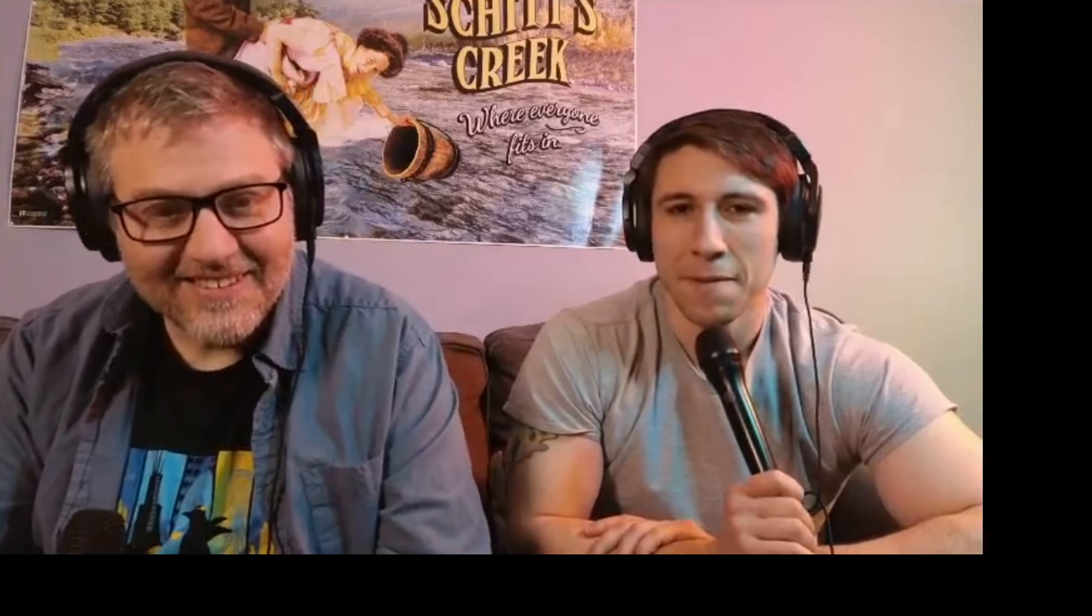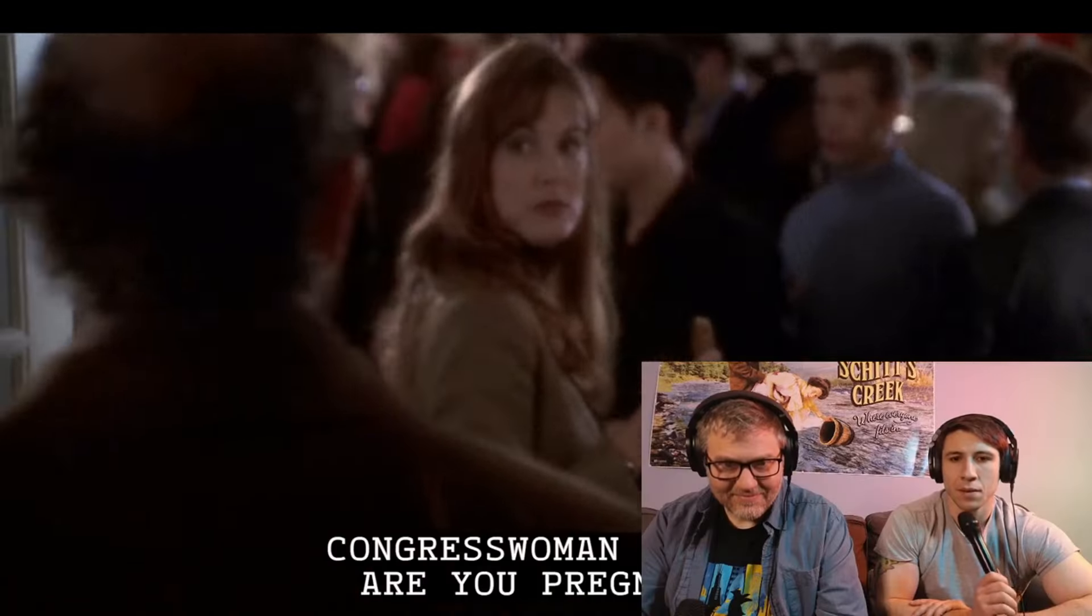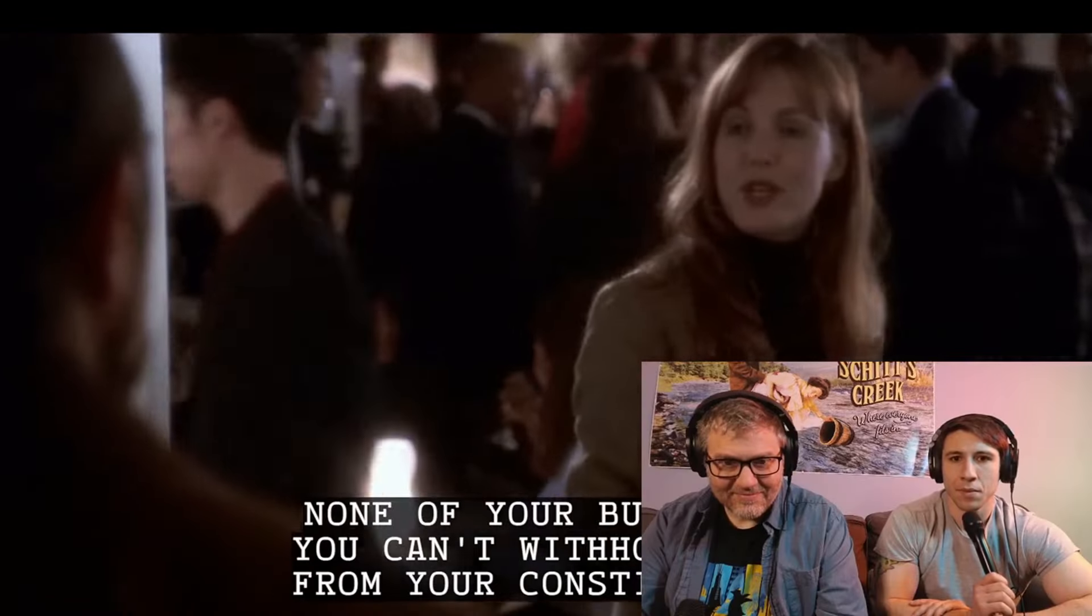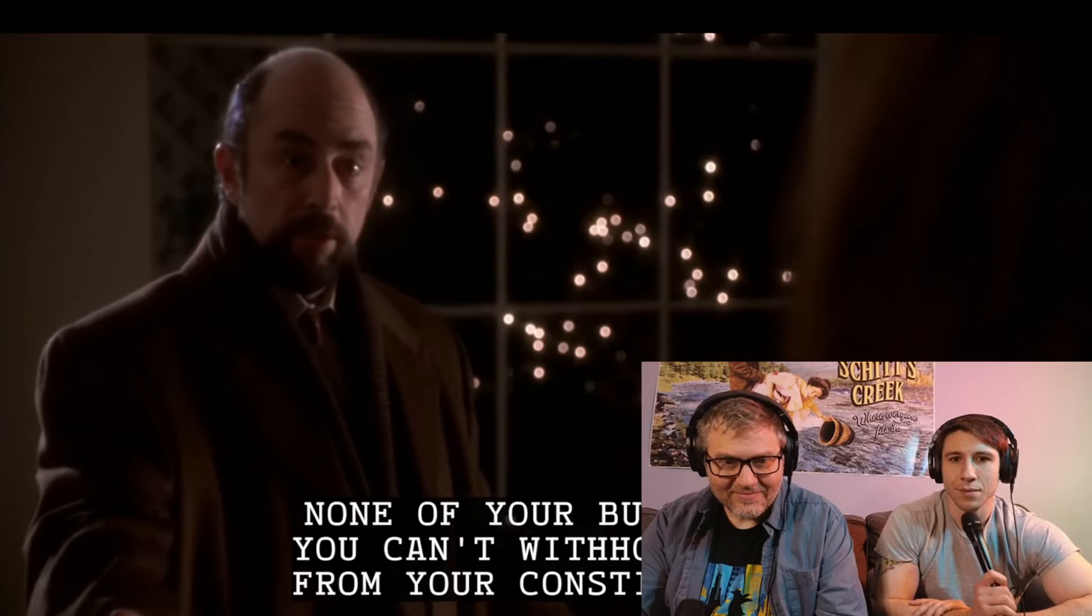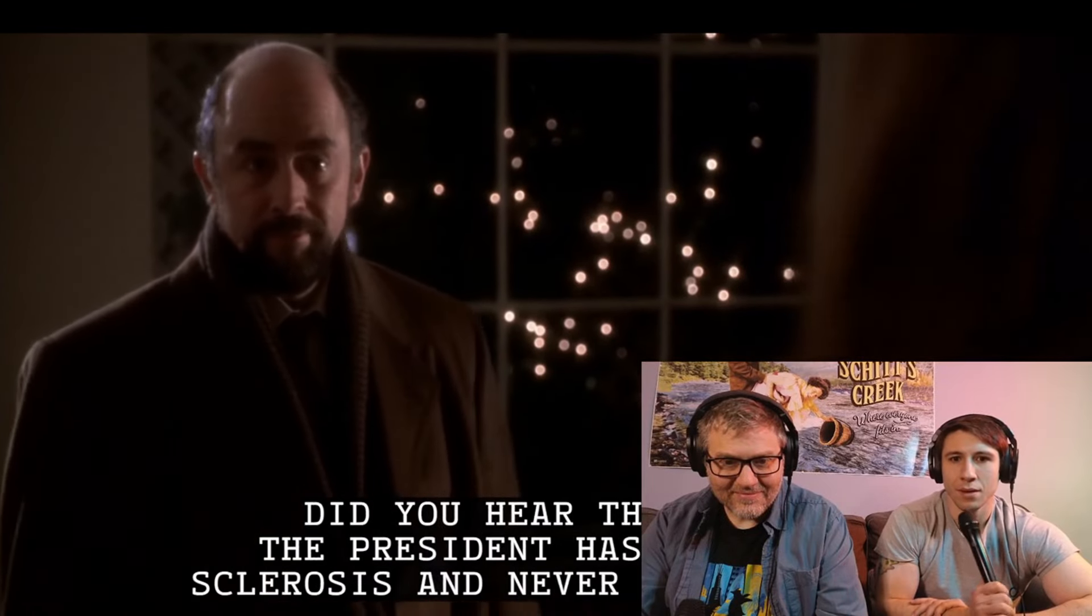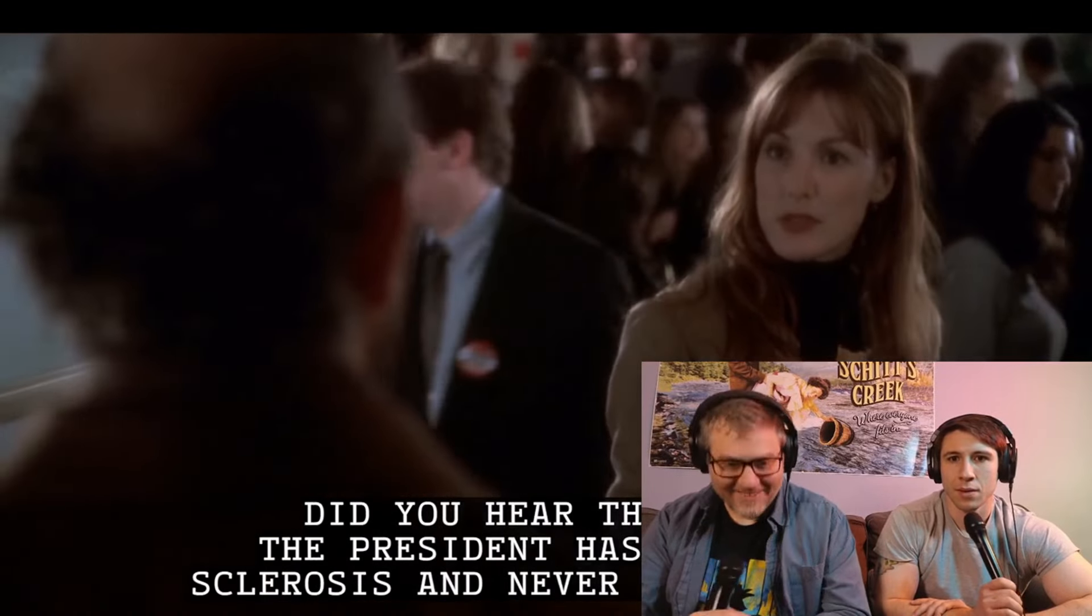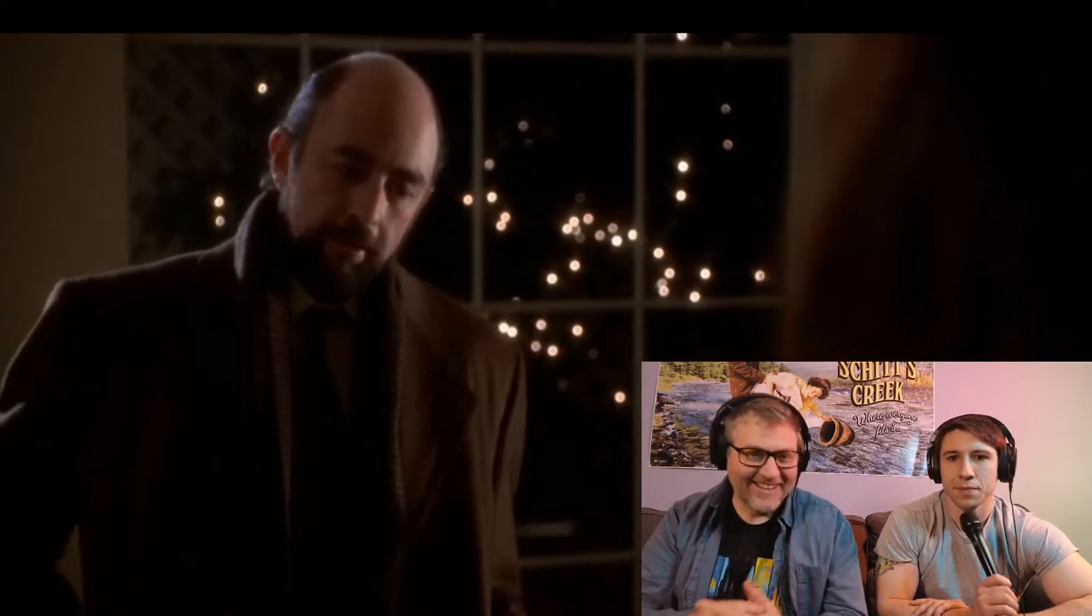So they're very much together. You'll have to be married, I guess. Yeah, that's fine. Are you pregnant? None of your business. You can't withhold that from your constituents. That reminds me, did you hear the rumor that the president has multiple sclerosis?